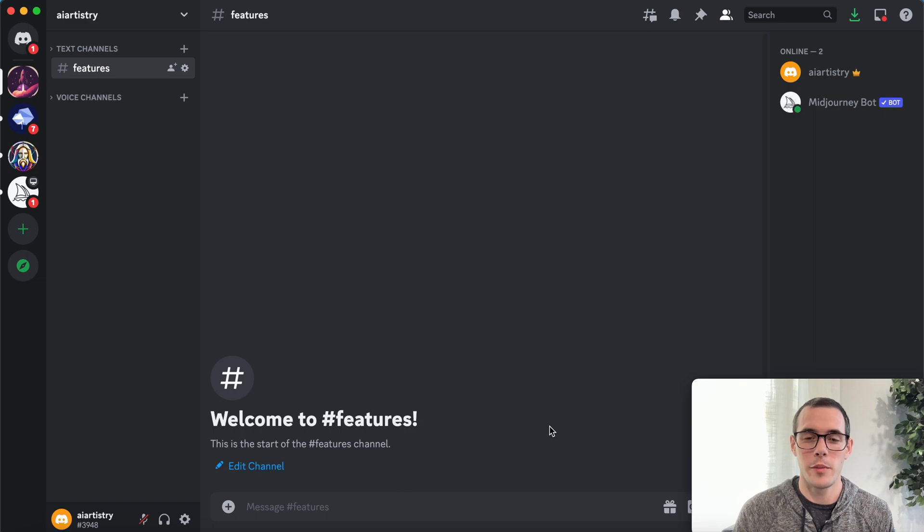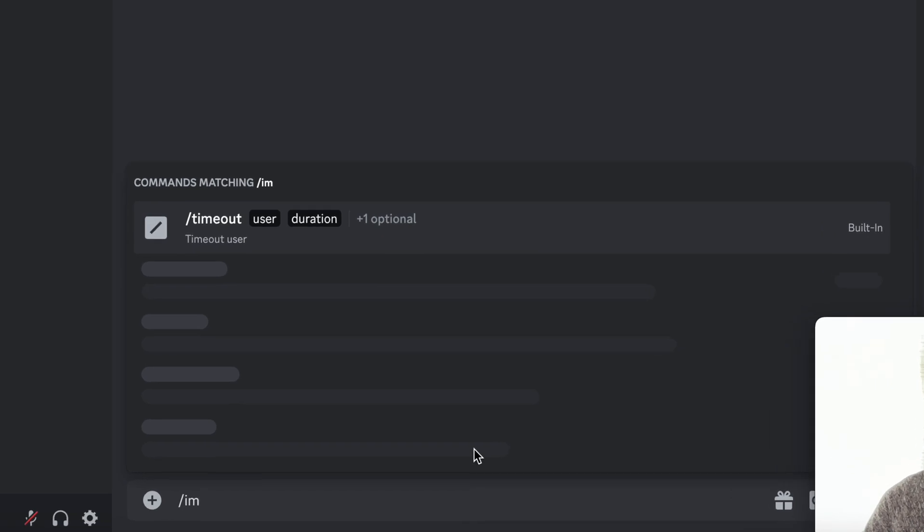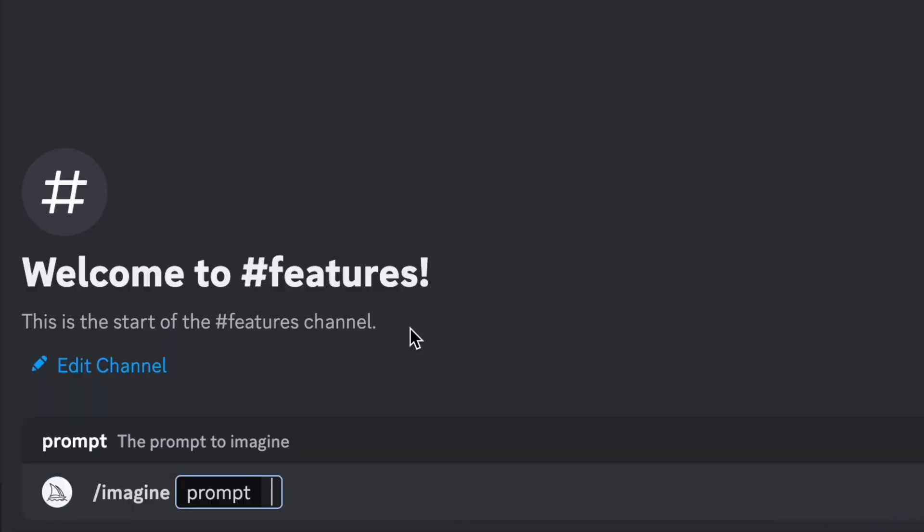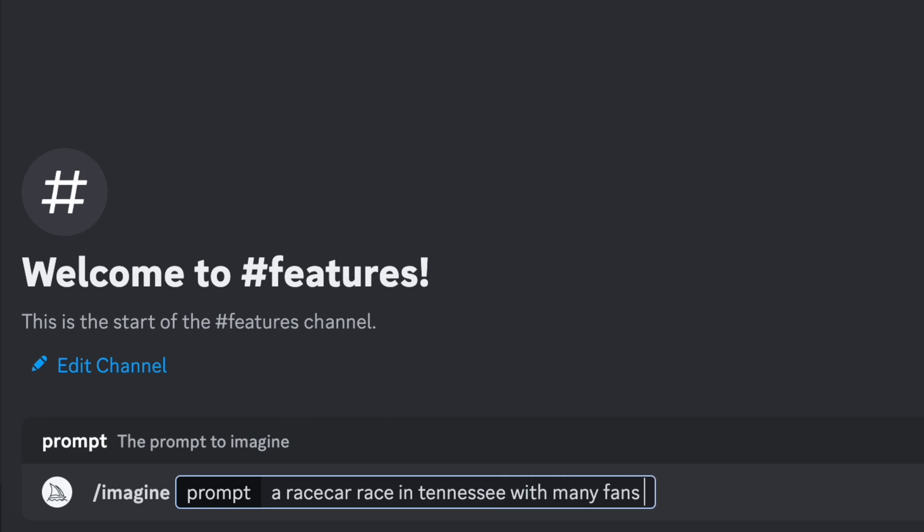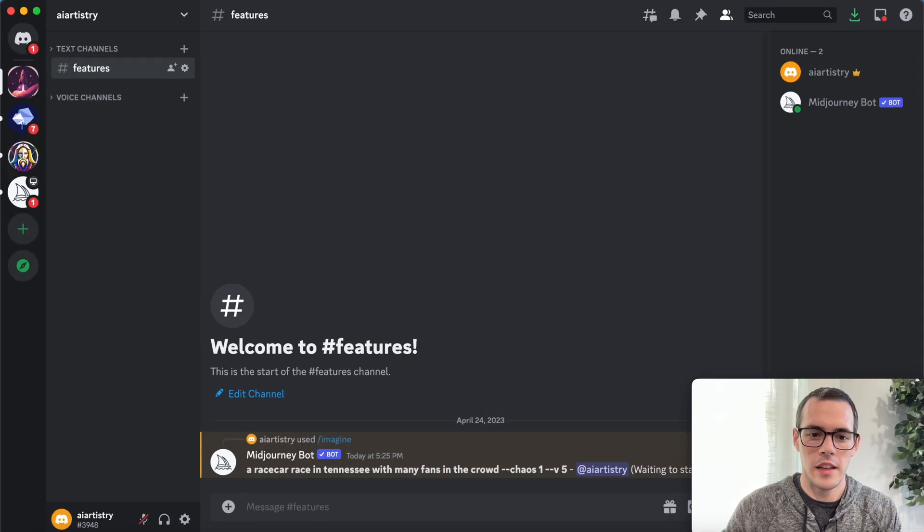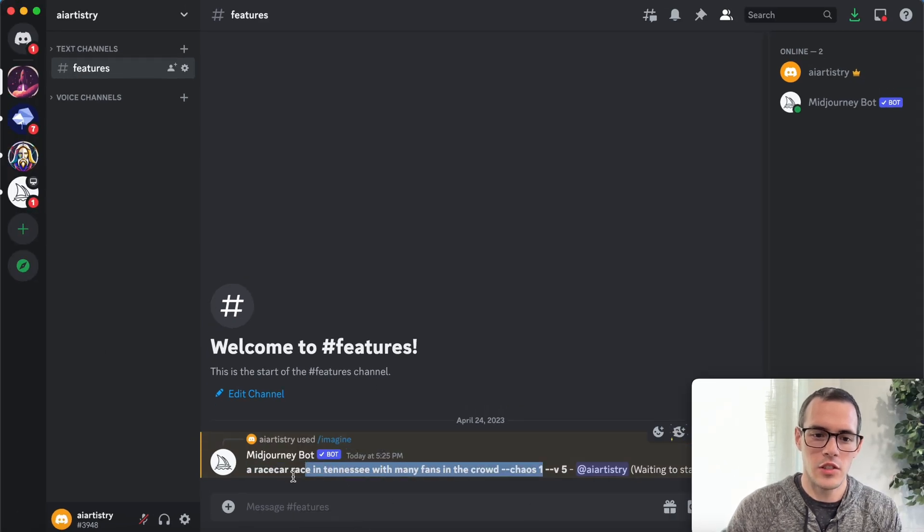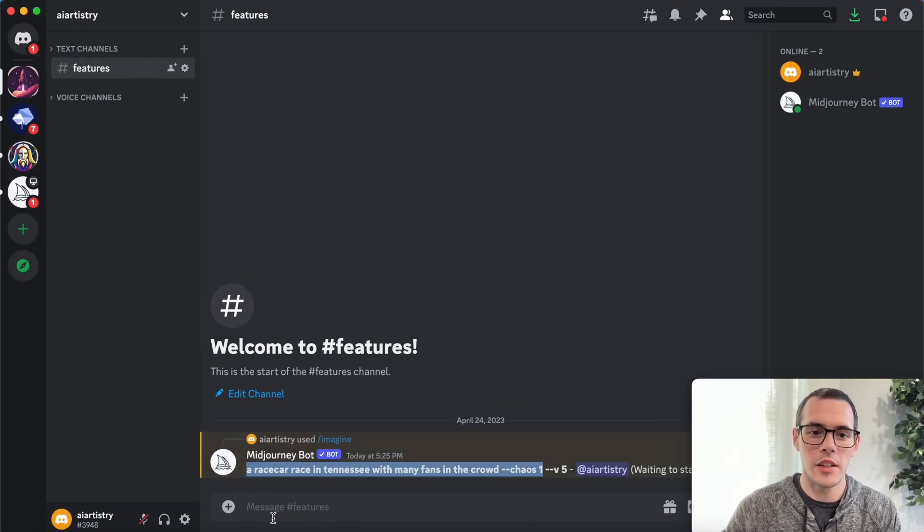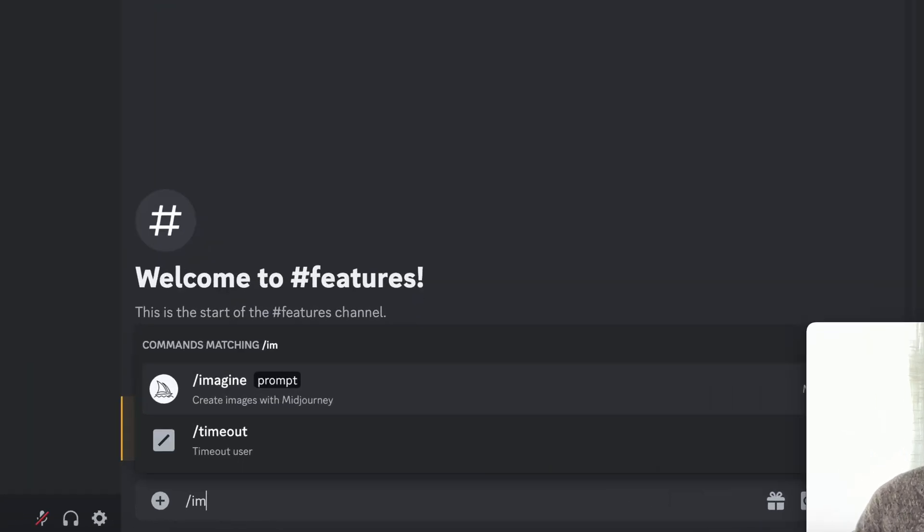I'm gonna show you some of my favorite Mid Journey features. The first one is the chaos parameter. So I'm gonna say forward slash imagine a race car race in Tennessee with many fans in the crowd. And then for this first one, we're gonna say dash dash chaos one. And then I'm gonna copy this same prompt and choose chaos 99. And I'm gonna explain what this means in just a second.